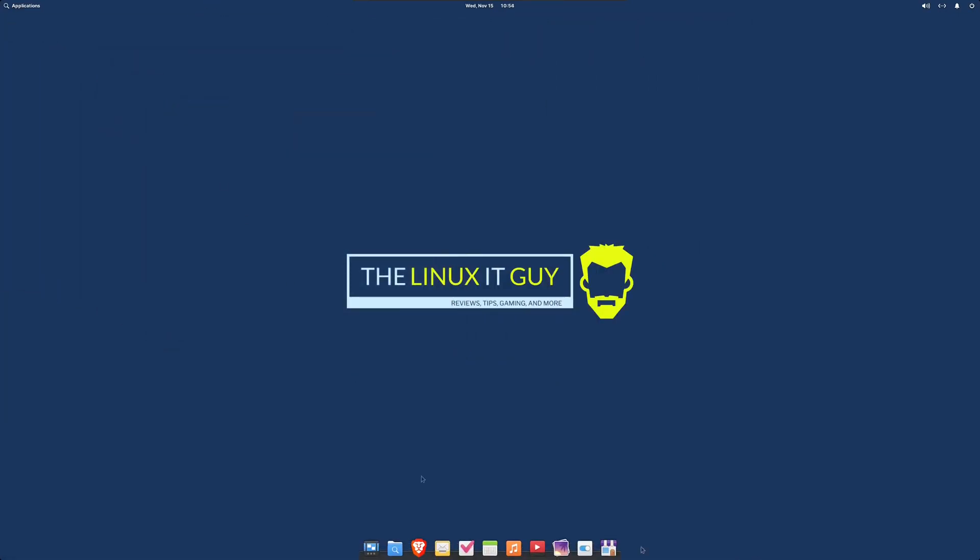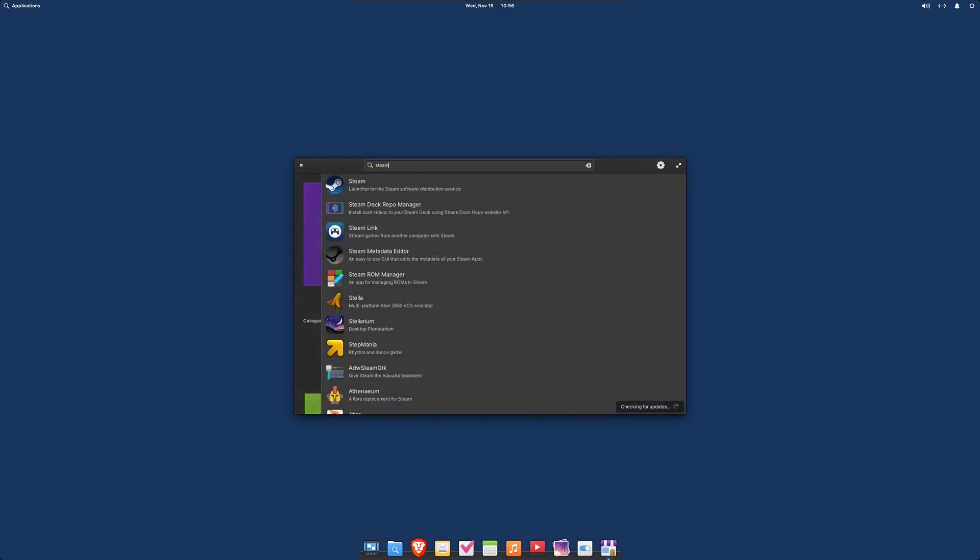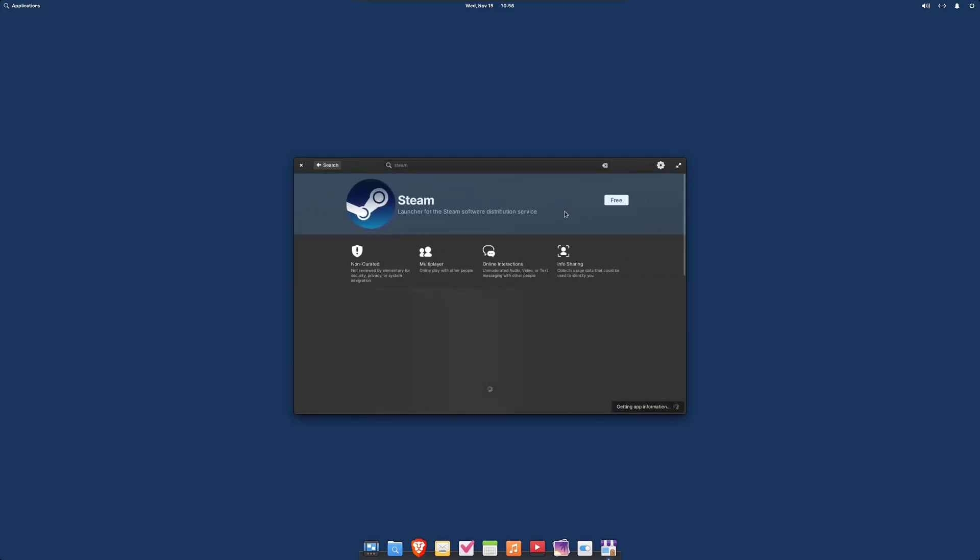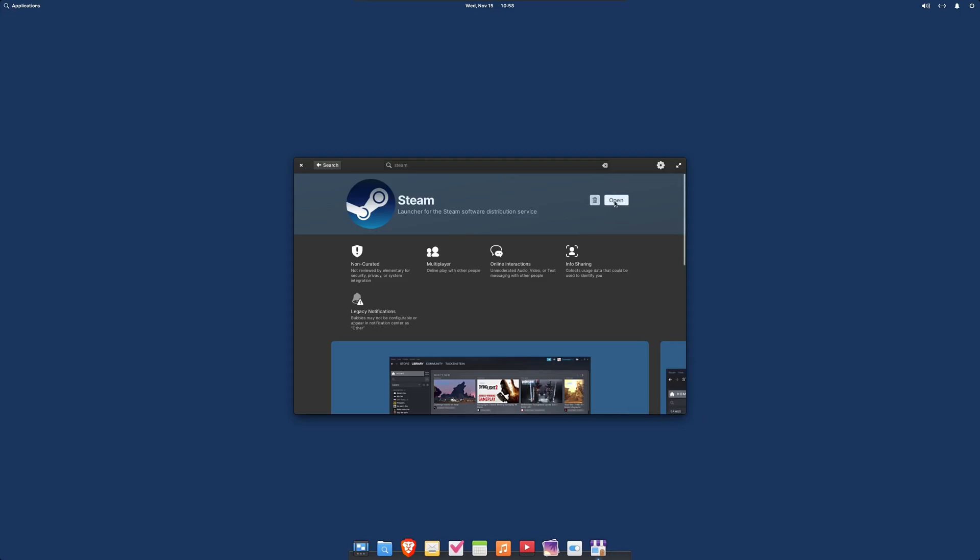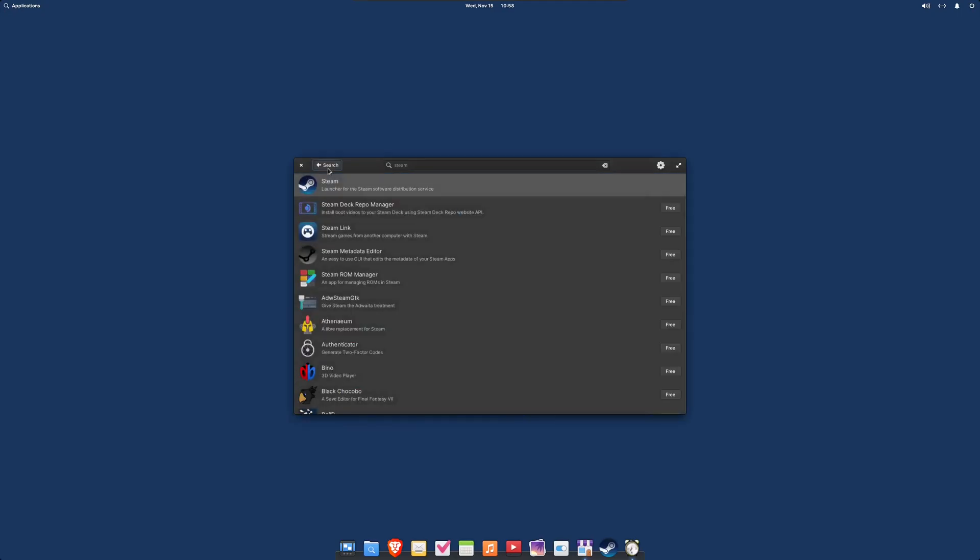Now I'll show you how to set up Steam and Proton GE for gaming. So we'll just go into the App Center, search up Steam, install that.